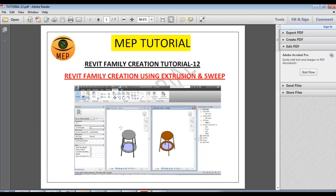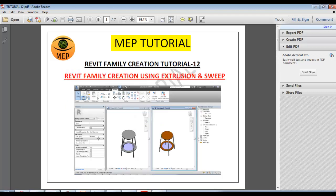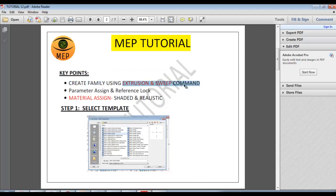Click on extrusion and sweep. Step by step, we will follow the key points. Create a creative family. Extrusion and sweep commands.